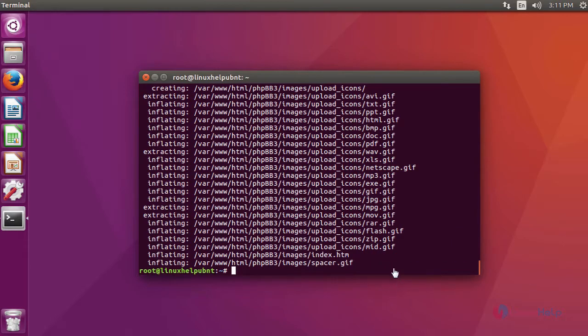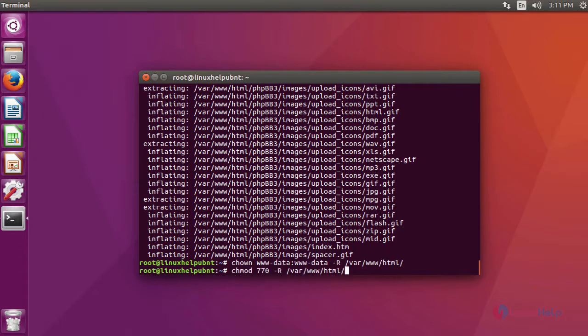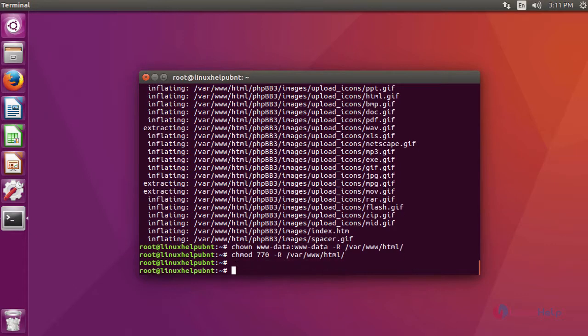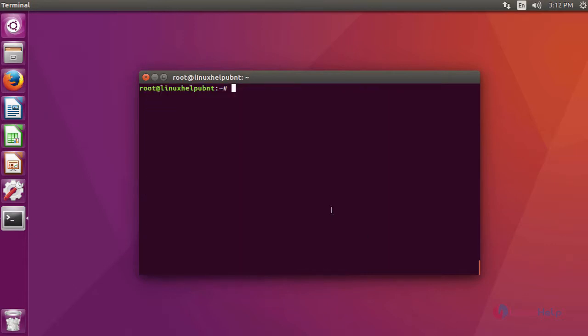After extraction, change the ownership of the file in HTML location using this command. After changing the ownership, now we are going to change the permission of the file in HTML location using this command. After changing the permission, we are going to enable the rewrite module using the command a2enmod rewrite.